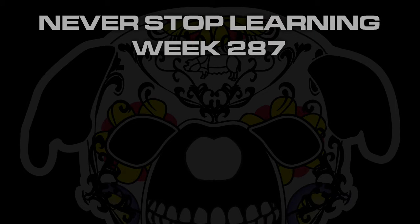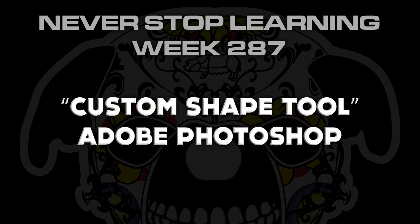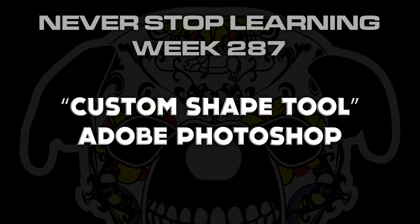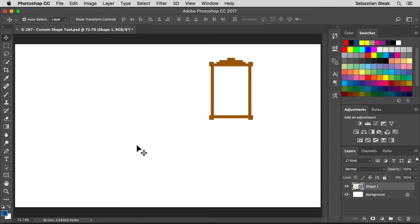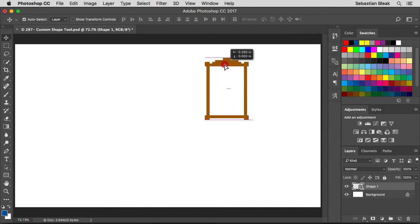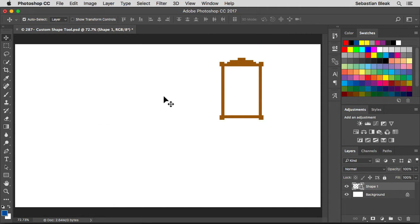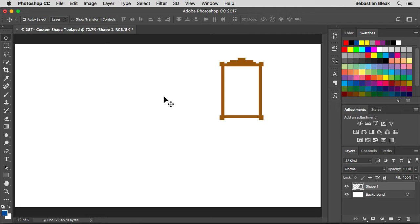Never stop learning week 287. We're going to take a quick look at the custom shape tool in Adobe Photoshop CC 2017. So big shout out to CTScaper. He was asking me a couple weeks ago how I created this picture frame and I had to admit to him that I cheated and used a pre-baked shape that comes with Adobe Photoshop. So I figured it would be fun to show you guys how you could use this same shape.